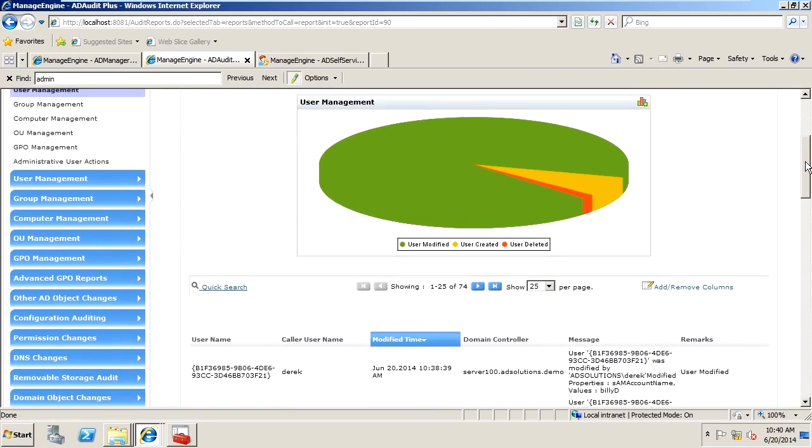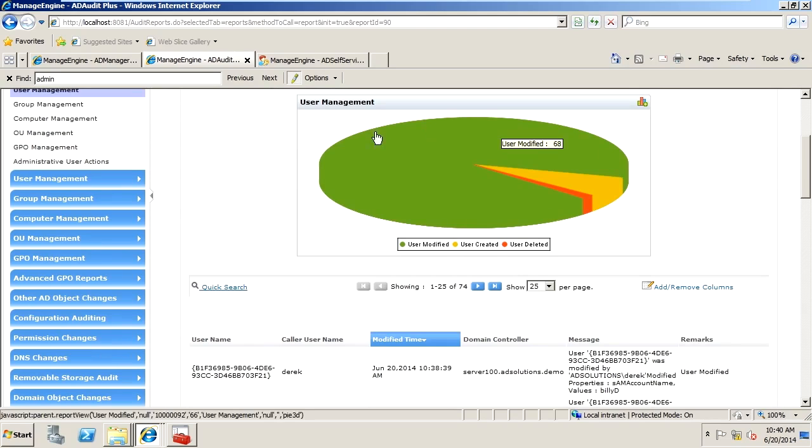Now, in my example here, I have users that I've modified, created, and deleted. And you can see that the majority of user management is around the modification of users.